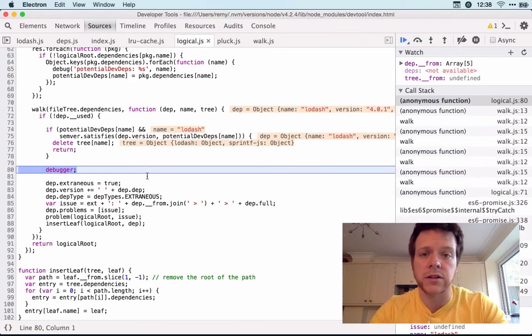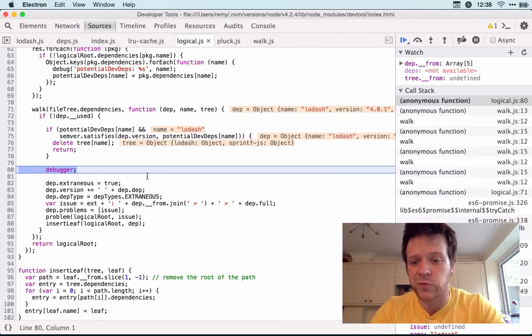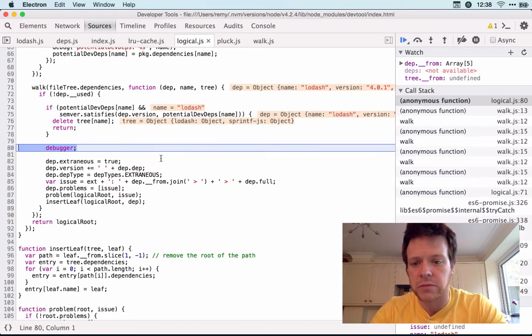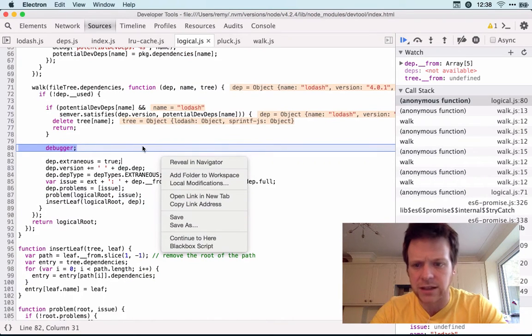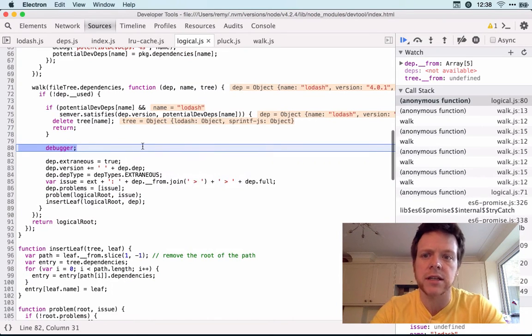The only thing I can't do is workspaces. So I have to try and remember the code changes I made or I should be able to do save as and actually save to my disk.